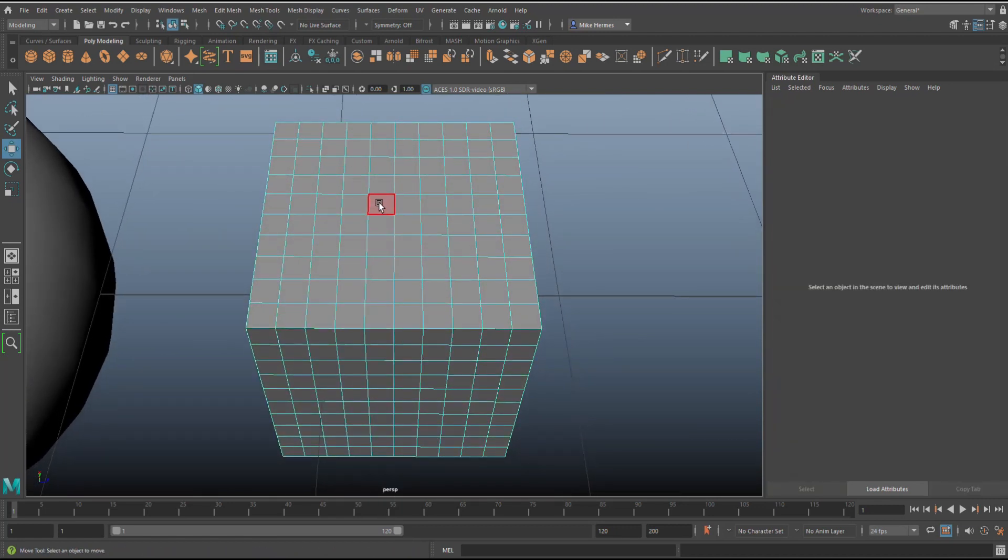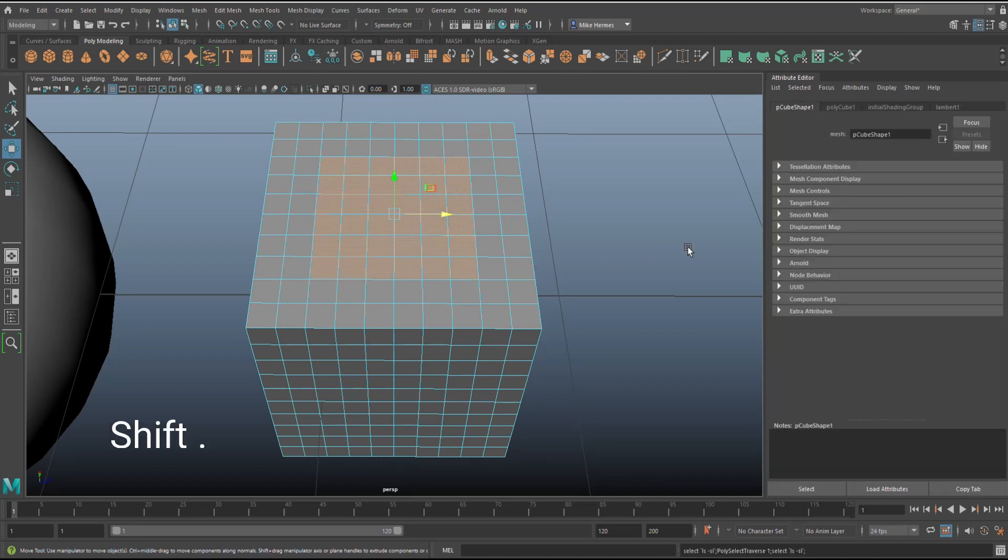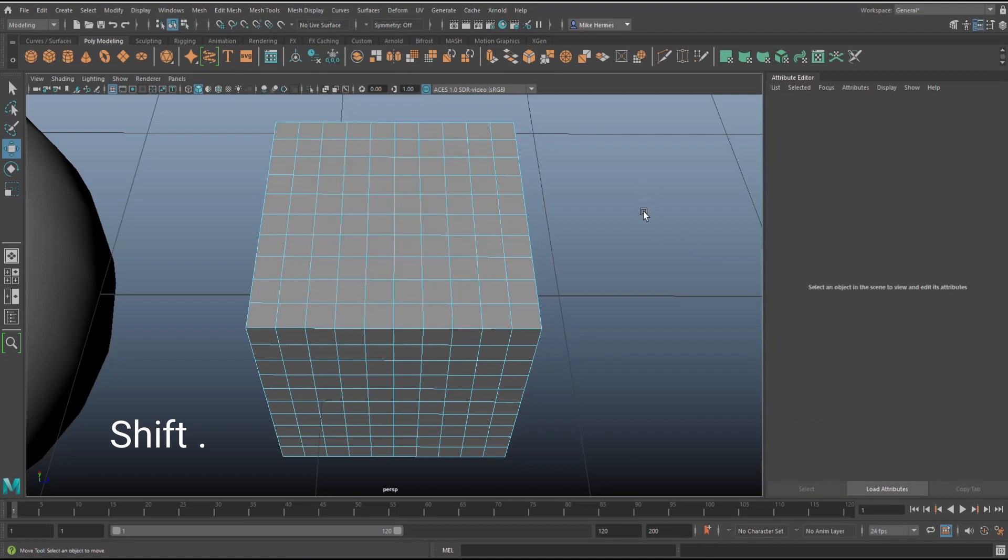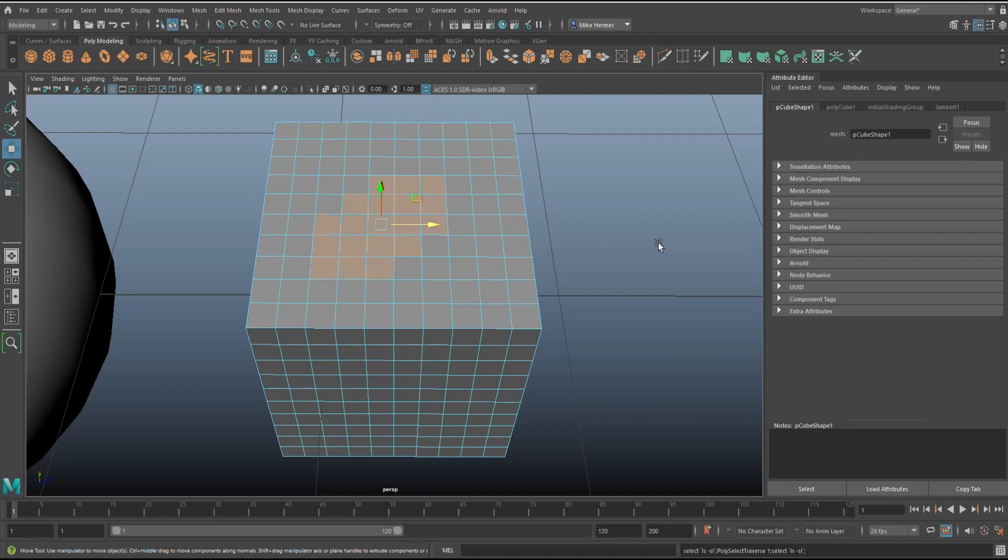If I take these four faces and I grow that selection by hitting shift period, it will grow in this way. However, if I have a selection looking like this and I hit shift period, it will grow in a different way. Keep that in mind.